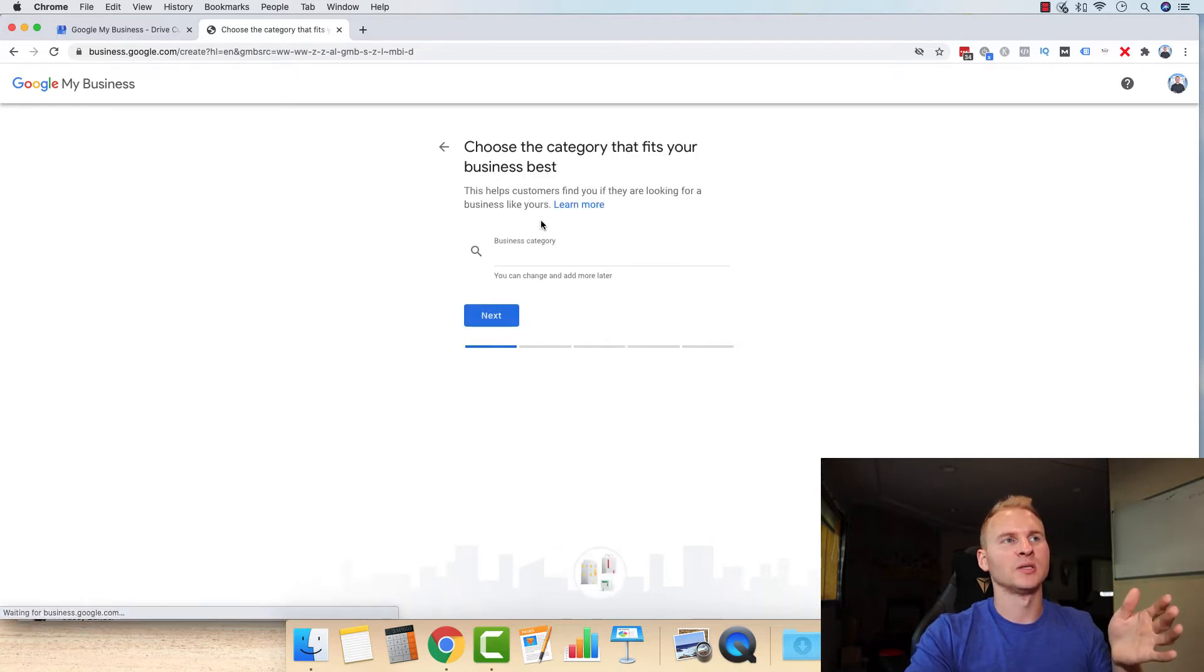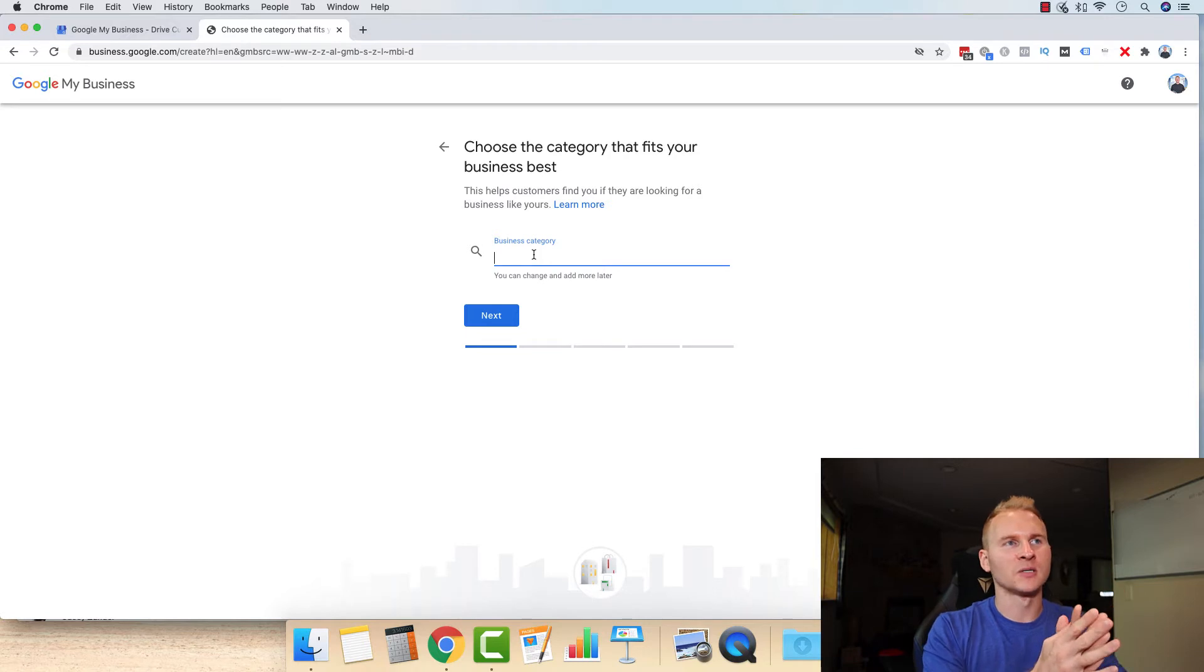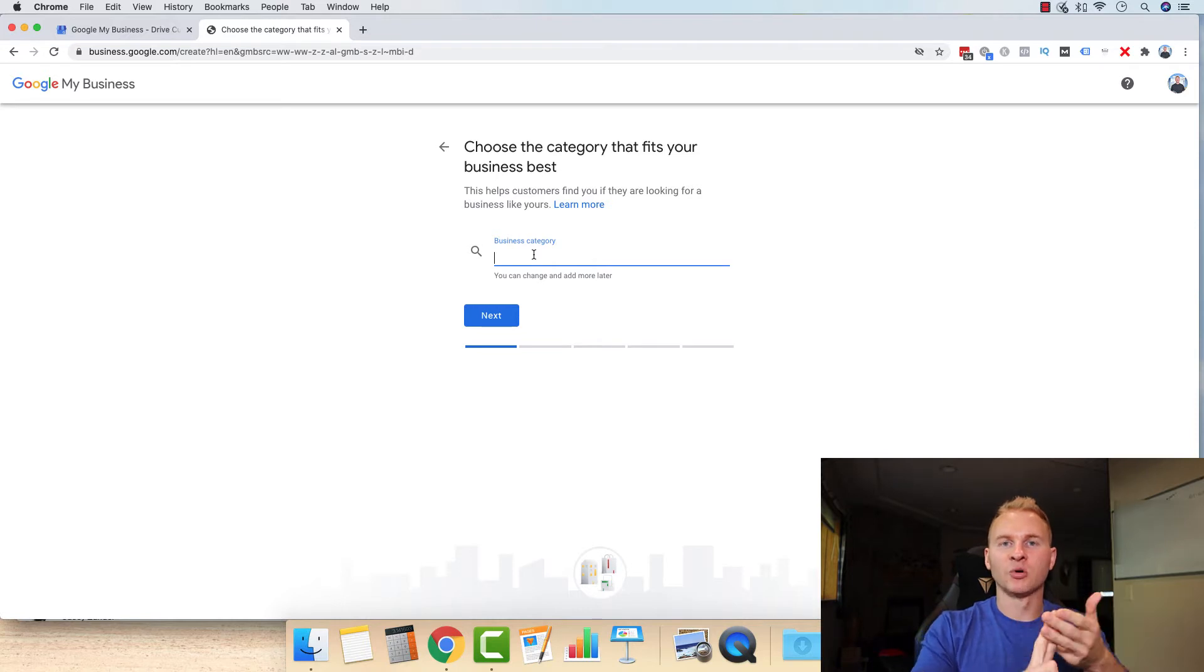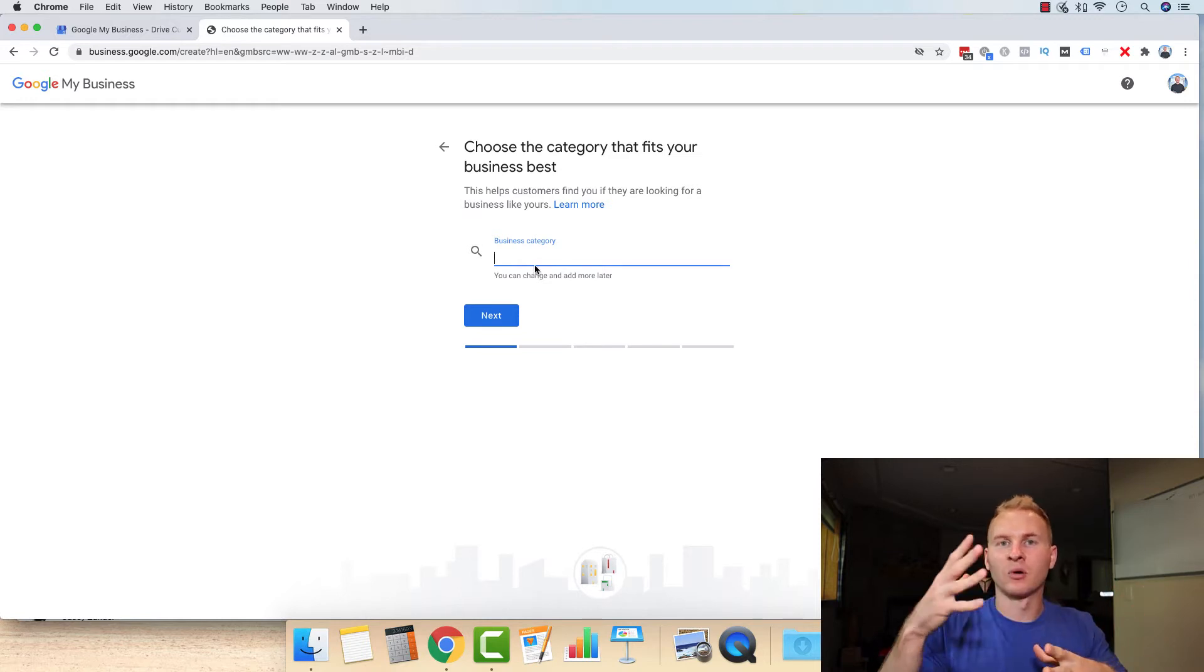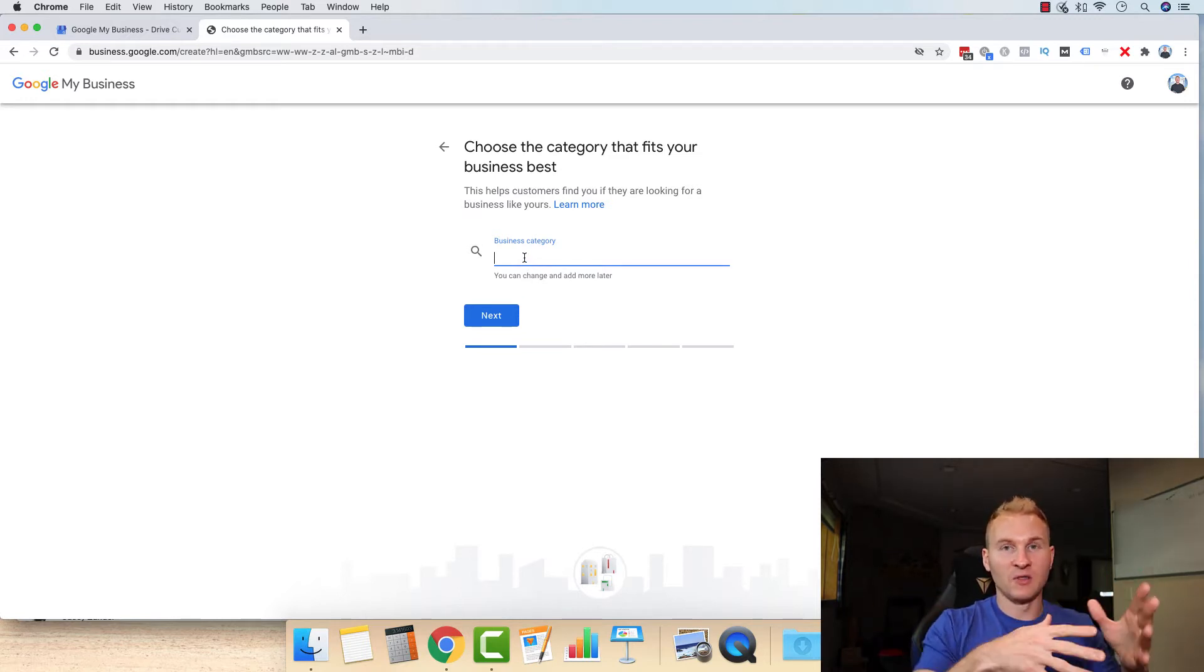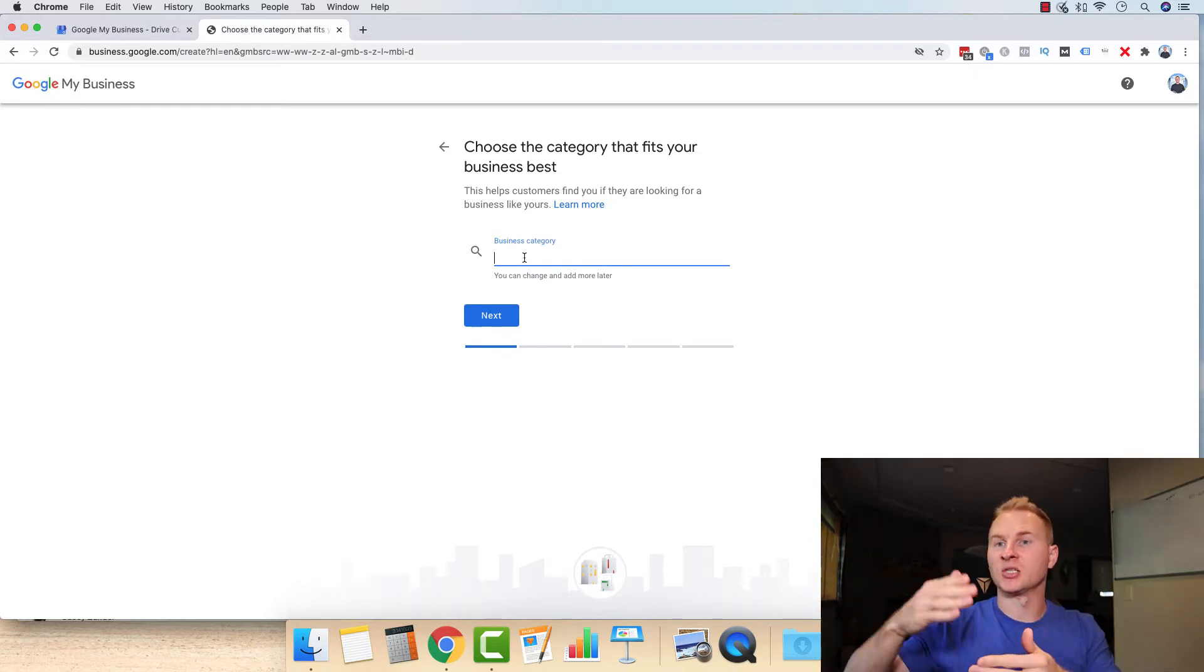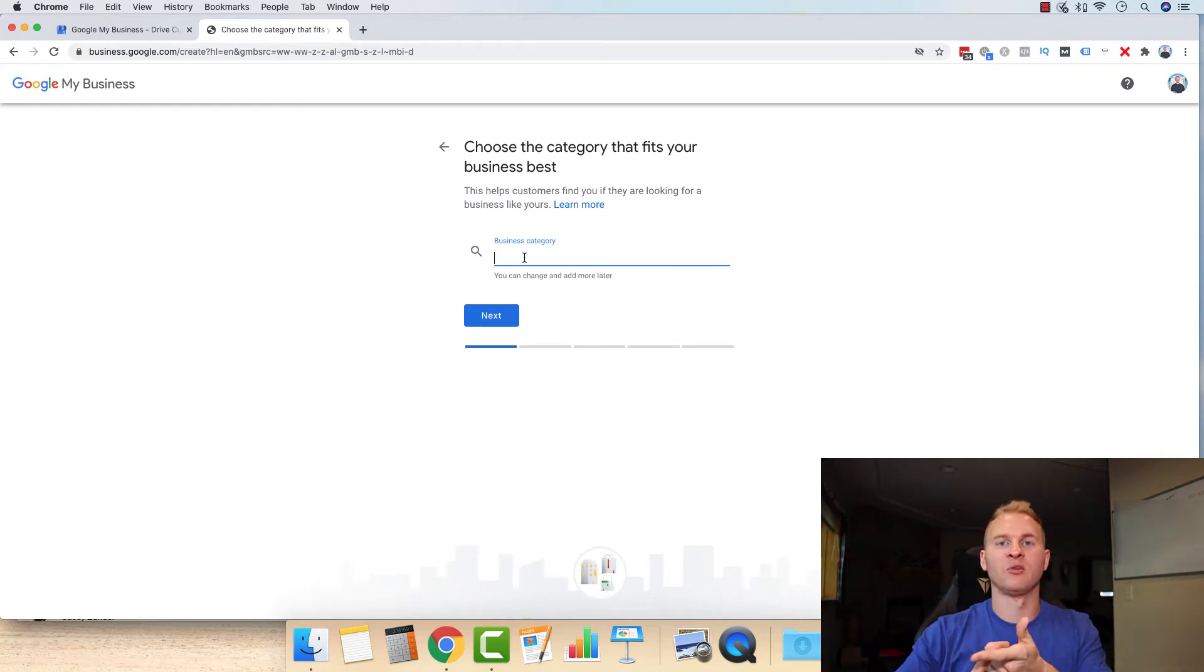And then what you're going to want to do is select your category. This is important primarily if you're getting started. Let's say you offer lawn care, landscaping, and snow removal. What you want to do for this first category, which you can add more later, I would highly recommend selecting whichever over the long haul, not just today, not just next month, but for the next multiple years, what service do you want to be your primary service? Which one do you want to have the most revenue and the most clients?